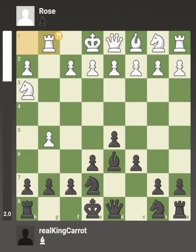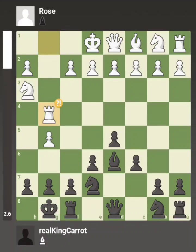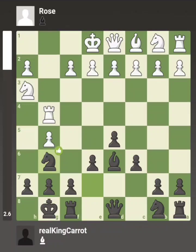She puts her rook on g1 and I castle right into it — I put my king on the g-file, I am locked in. Then she pushes her rook forward to g4, and I put my knight on g6 to lock it in, making sure it can't go to h4 to attack my pawn.